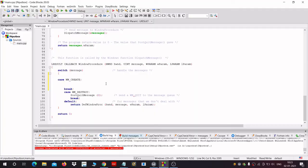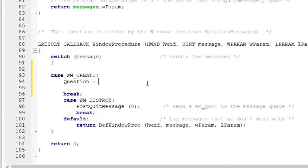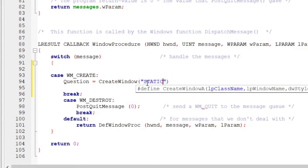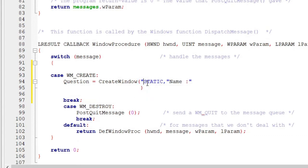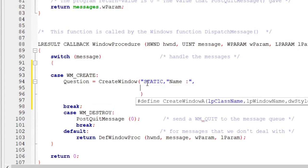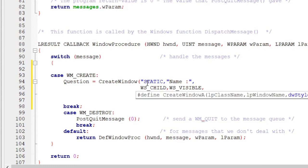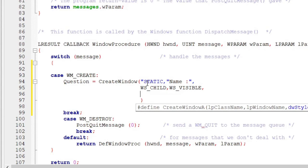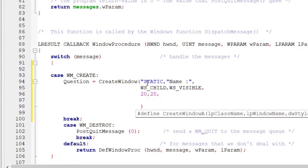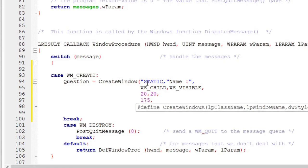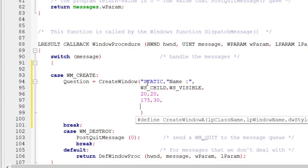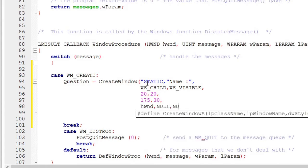Get back to the Windows message WM_CREATE and let's make the first question. Question is equal to CreateWindow. In the quotation mark you have to type 'static', so that the user cannot change our question label. Next we type the main question we are asking — here I am asking for 'Name'. Now we give some styles: WS_CHILD, meaning it must be a child window of our original window, then WS_VISIBLE. Next we give its coordinates and dimensions — 20 by 20 pixels, with dimensions of 175 width and 30 height.